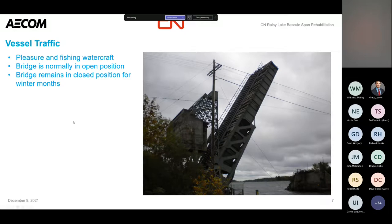The bridge does remain in the down position during the winter months — I think from somewhere in November through late April. They actually put some straight track on the bridge and leave it in the down position, because obviously there are no boats out when the lake is frozen over.